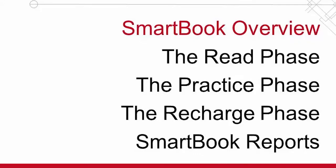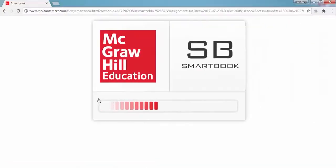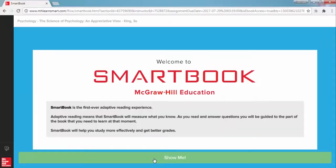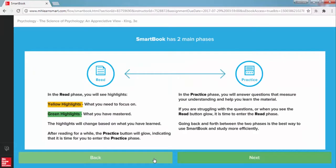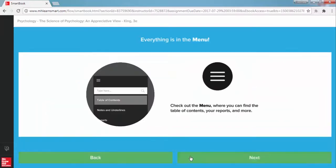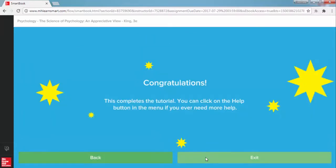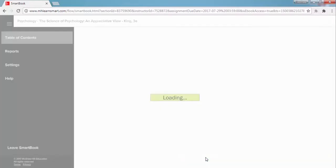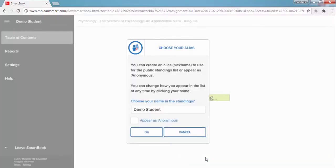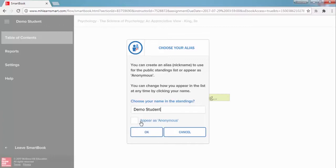So let's jump into a sample SmartBook chapter and take a closer look. The very first time you launch a SmartBook chapter reading assignment, SmartBook is going to load and then take you to the quick tutorial to show you how it works. Once you complete the tutorial, you will enter a contest to see how your performance compares to other students reading the same SmartBook. You can enter an alias or just check the box to remain anonymous.